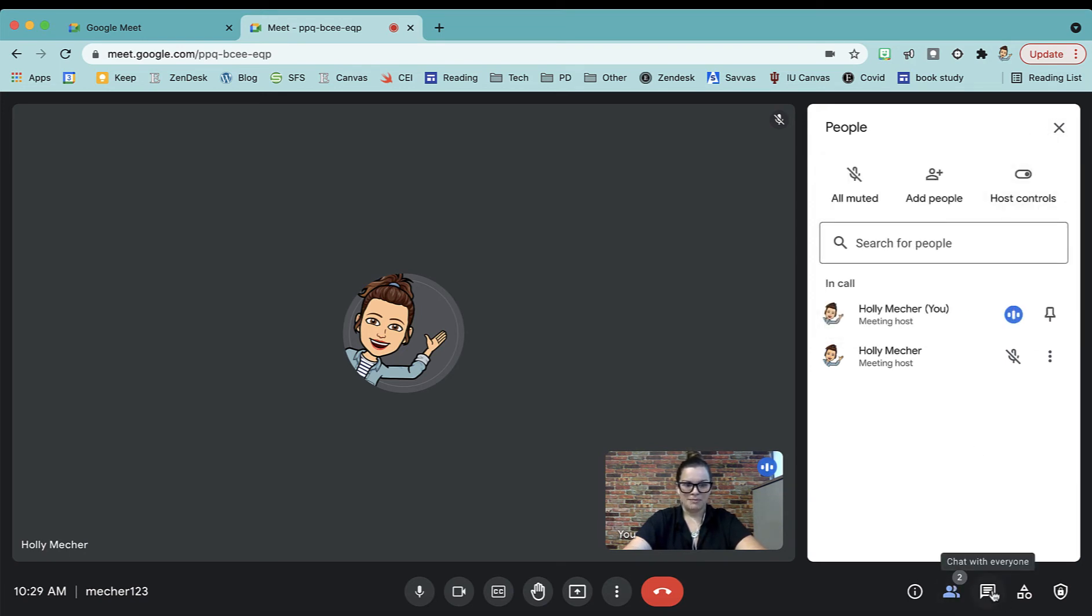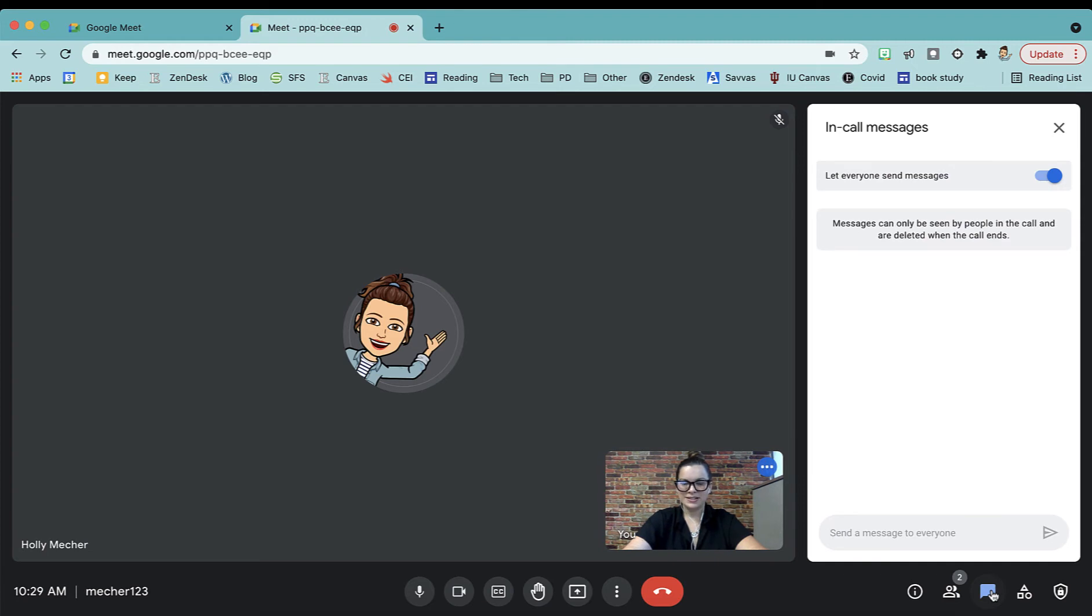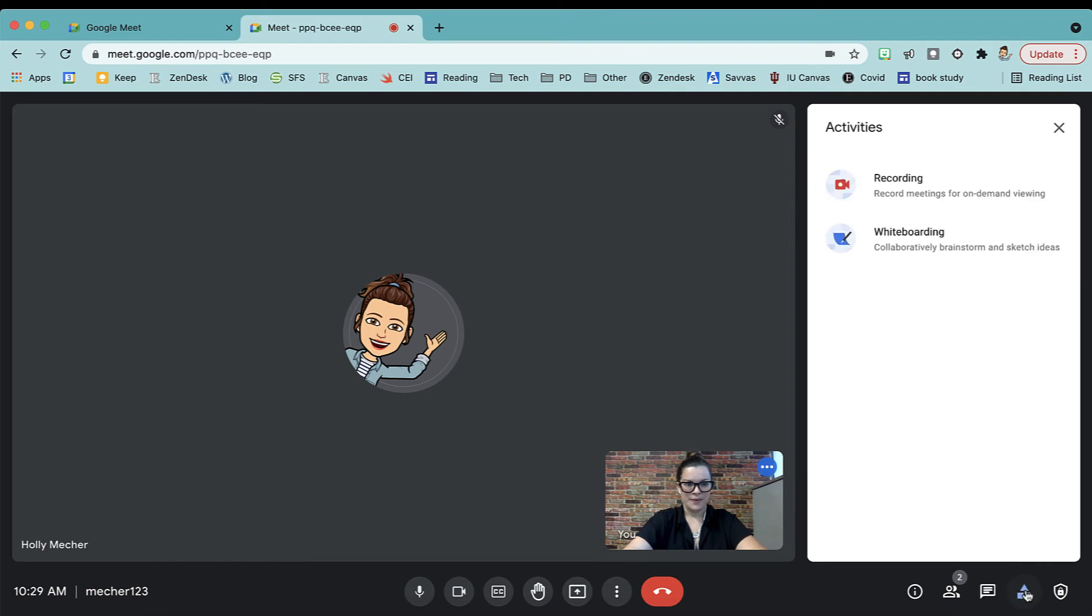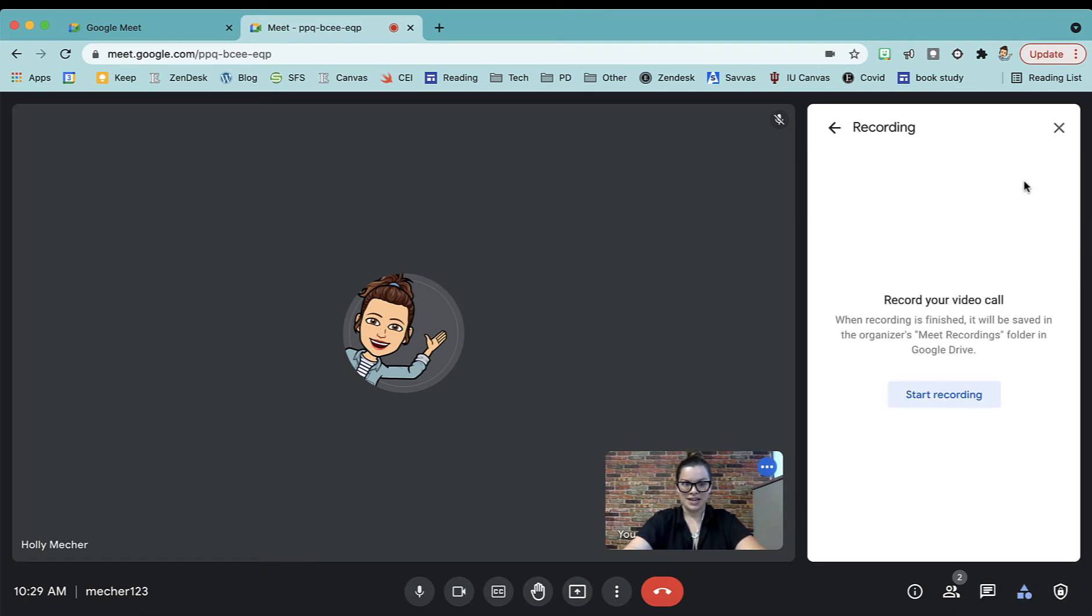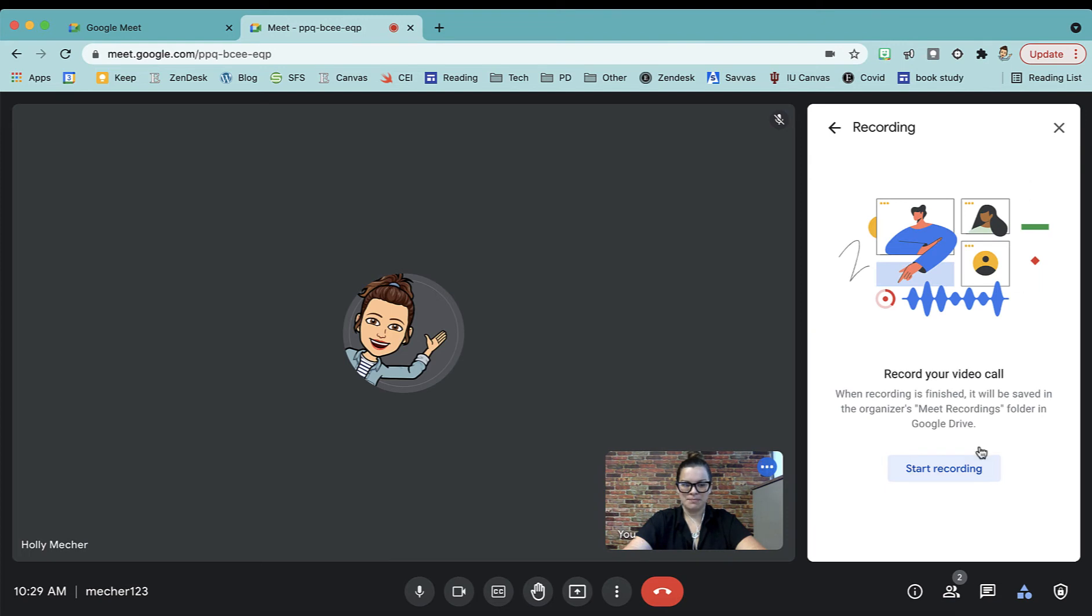Next to the People button, you have your chat. Remember, if you are recording your Meet, all of your chat will be recorded. You have your Activities button where you can push Record to record your Meet. You simply will tap that button, select Start Recording.